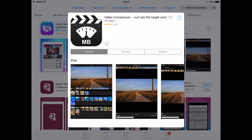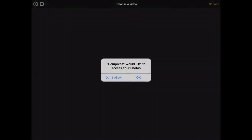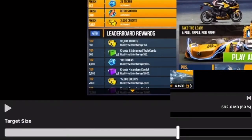Grab Video Compressor for iOS on the App Store — it's free and works on iPhone and iPad. Launch the Video Compressor app and tap the video you want to compress and shrink. At the Video Preview screen, select Choose to open that video into Video Compressor.